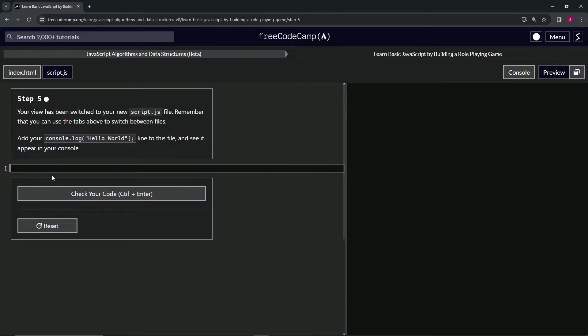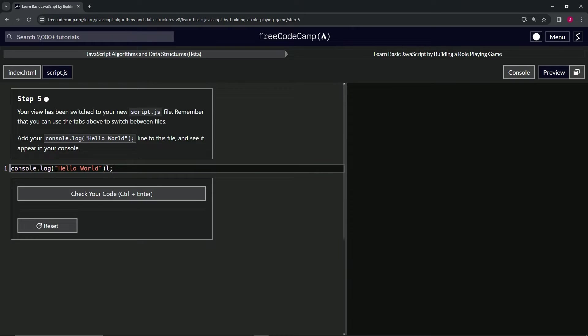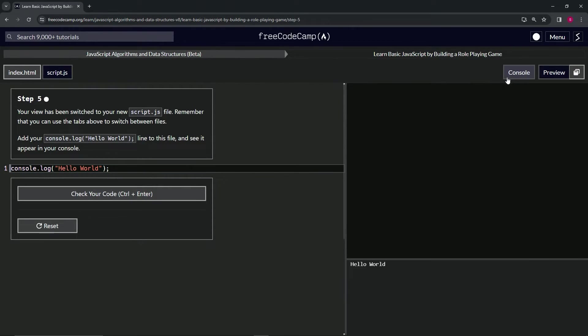So we'll do console.log("hello world"). Bring it to the end and... oh no, we just need that... oh come on now. Alright, and we open up the console.